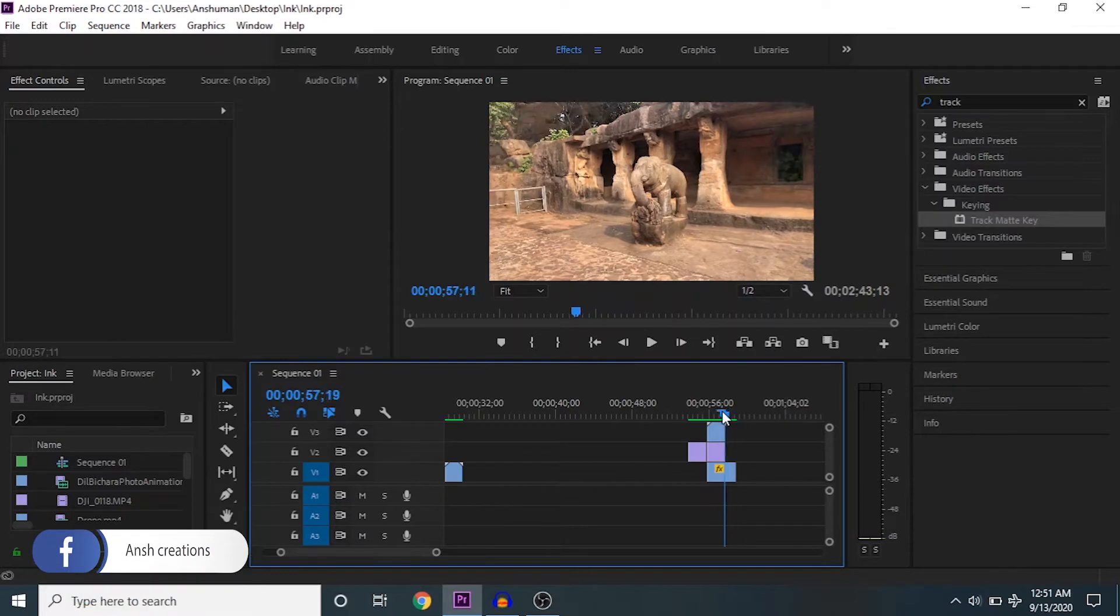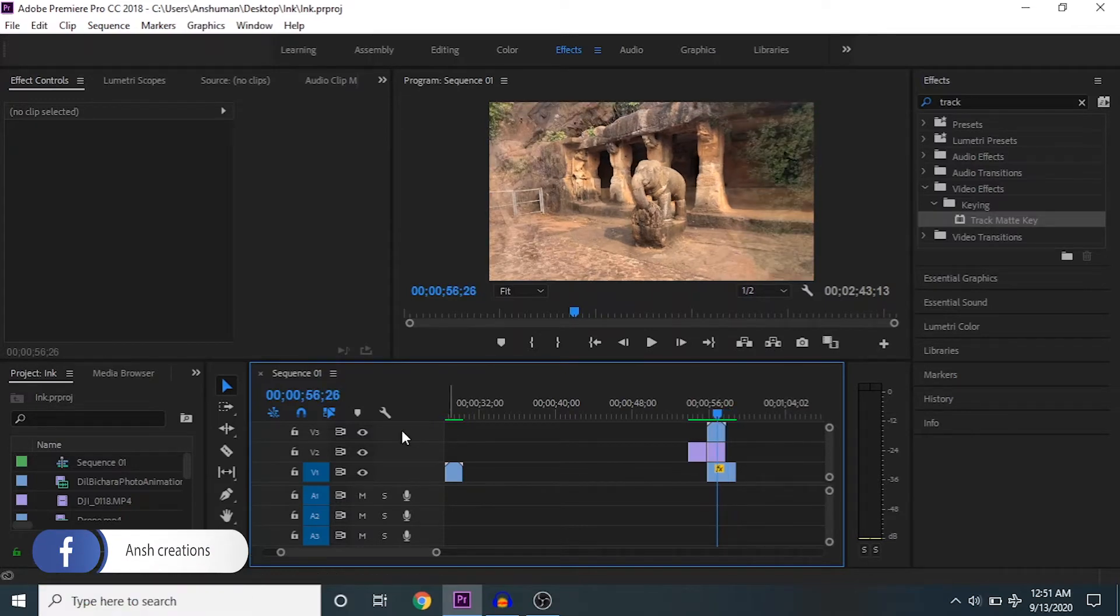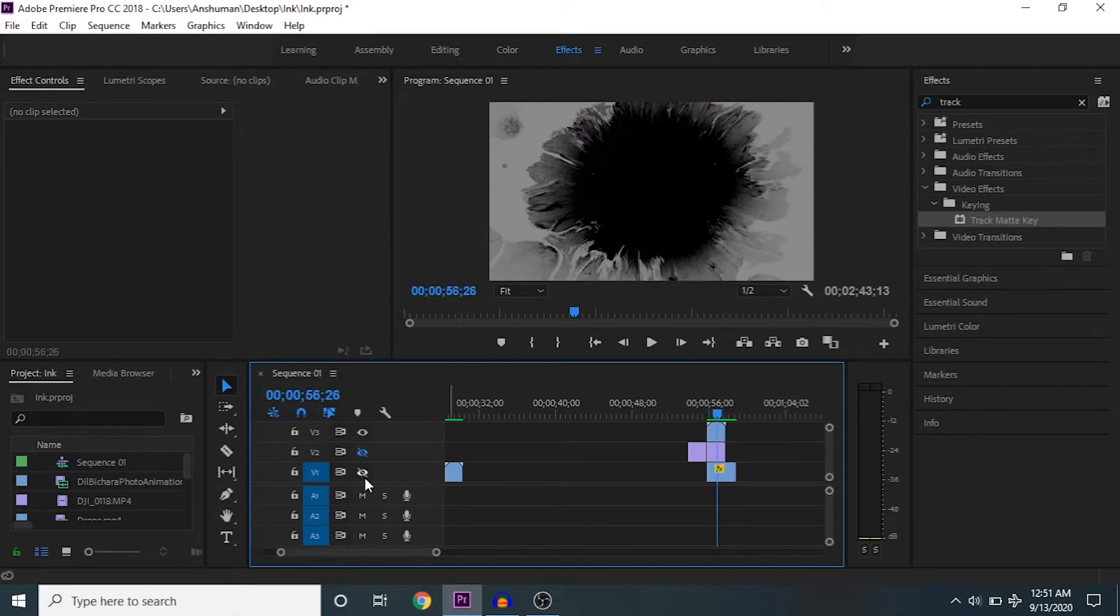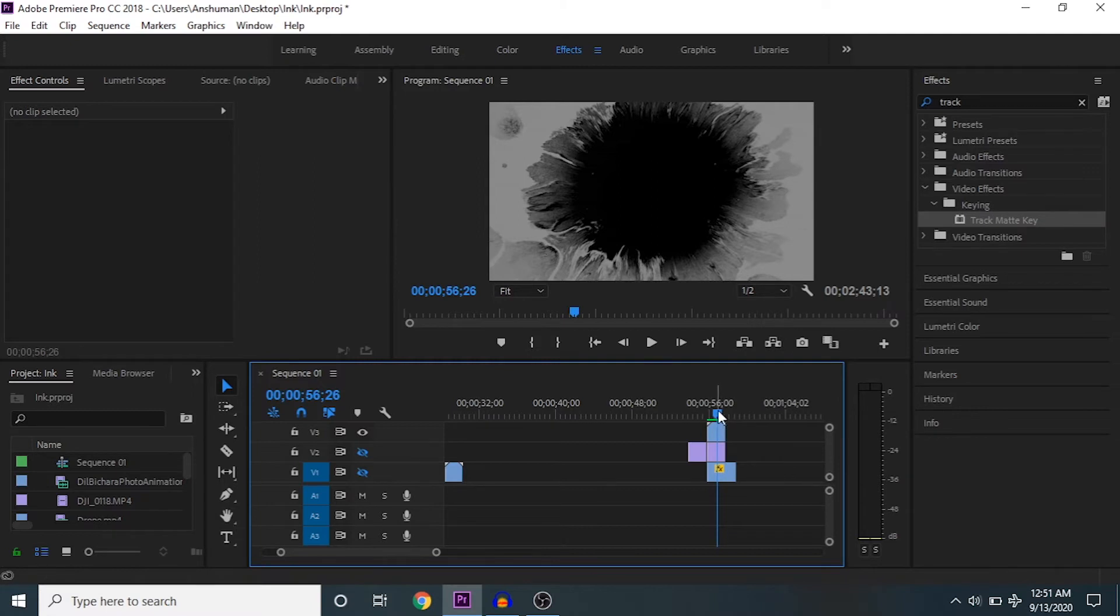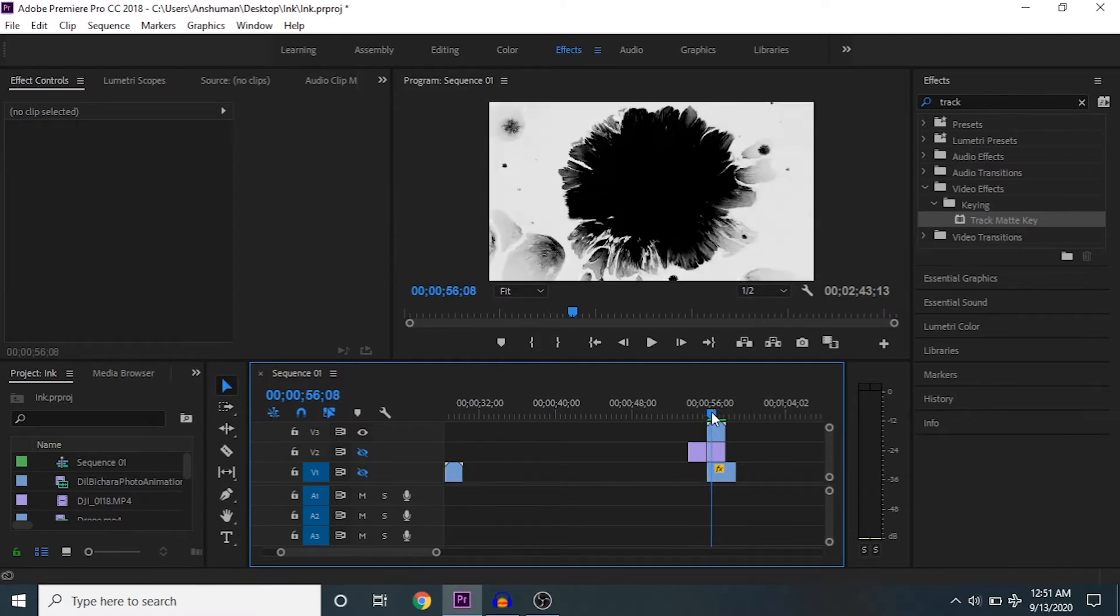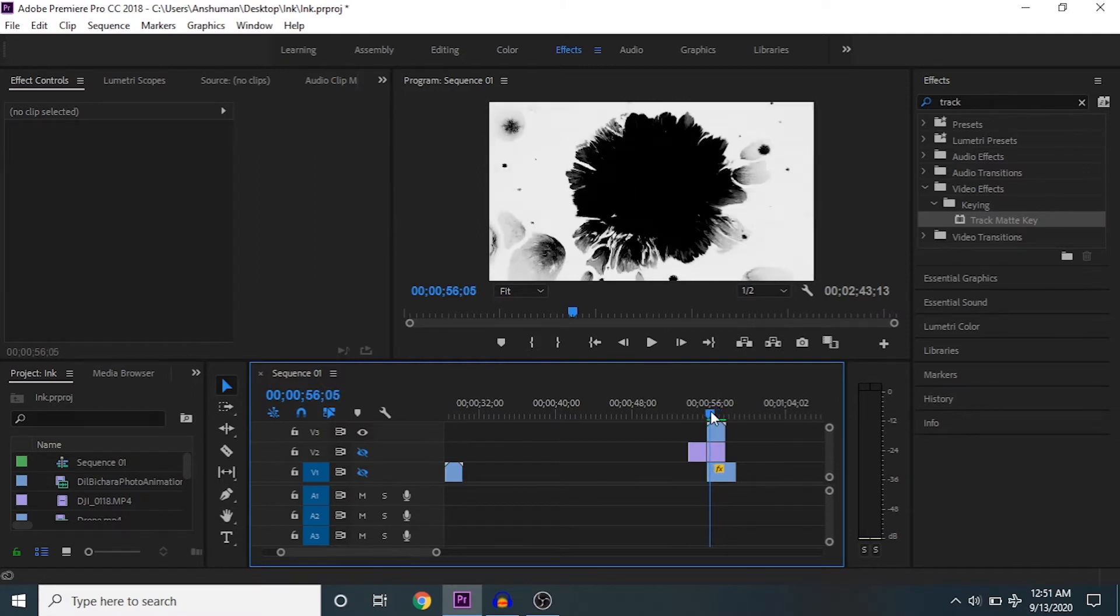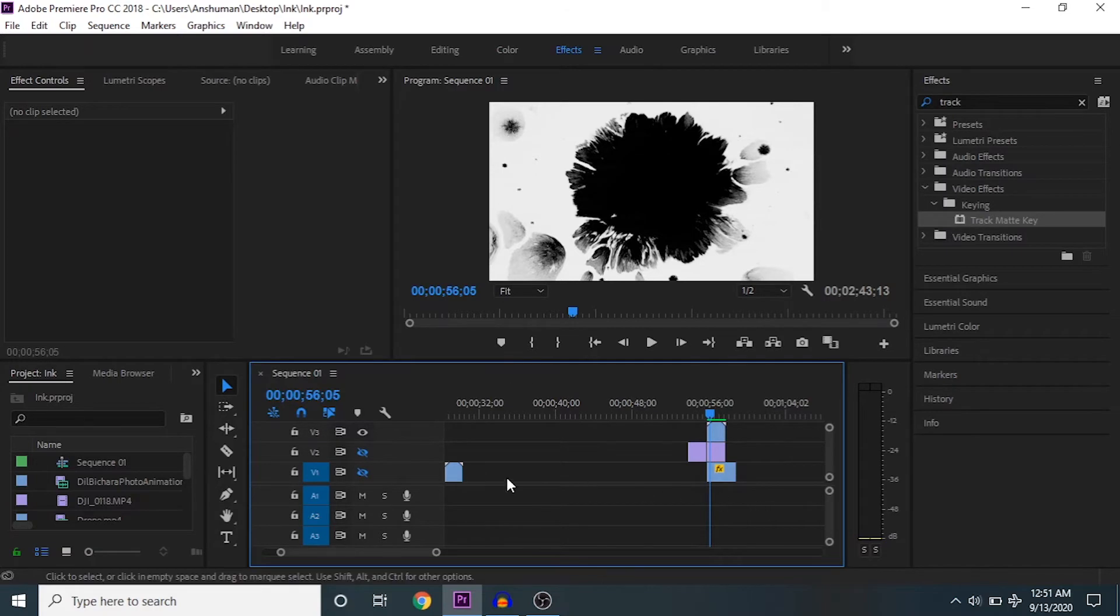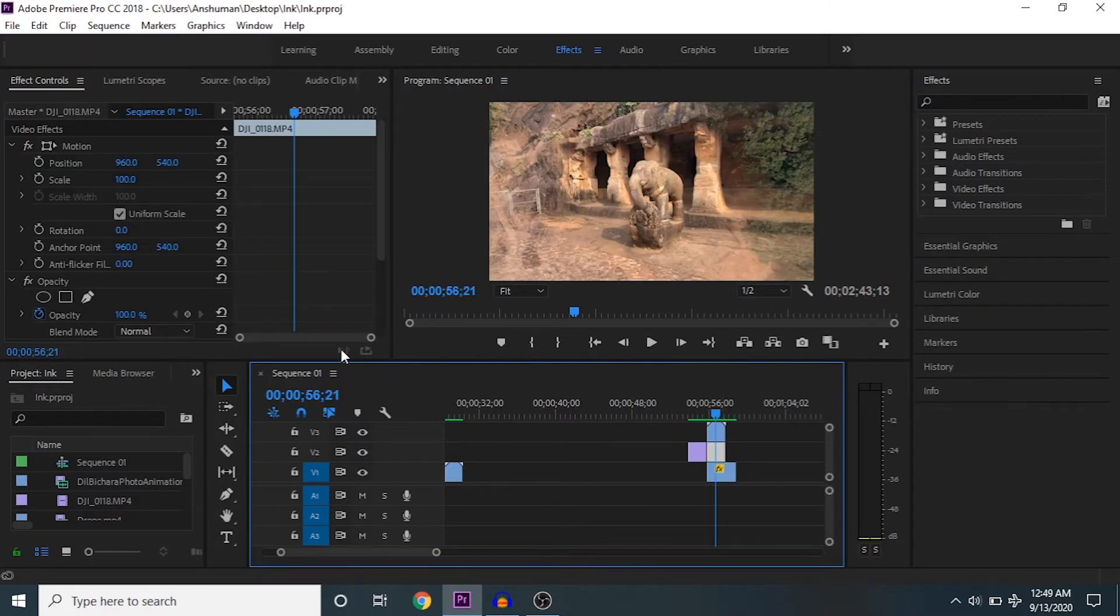On top of them, we have that particular ink layer. It's on V3, as you can see.